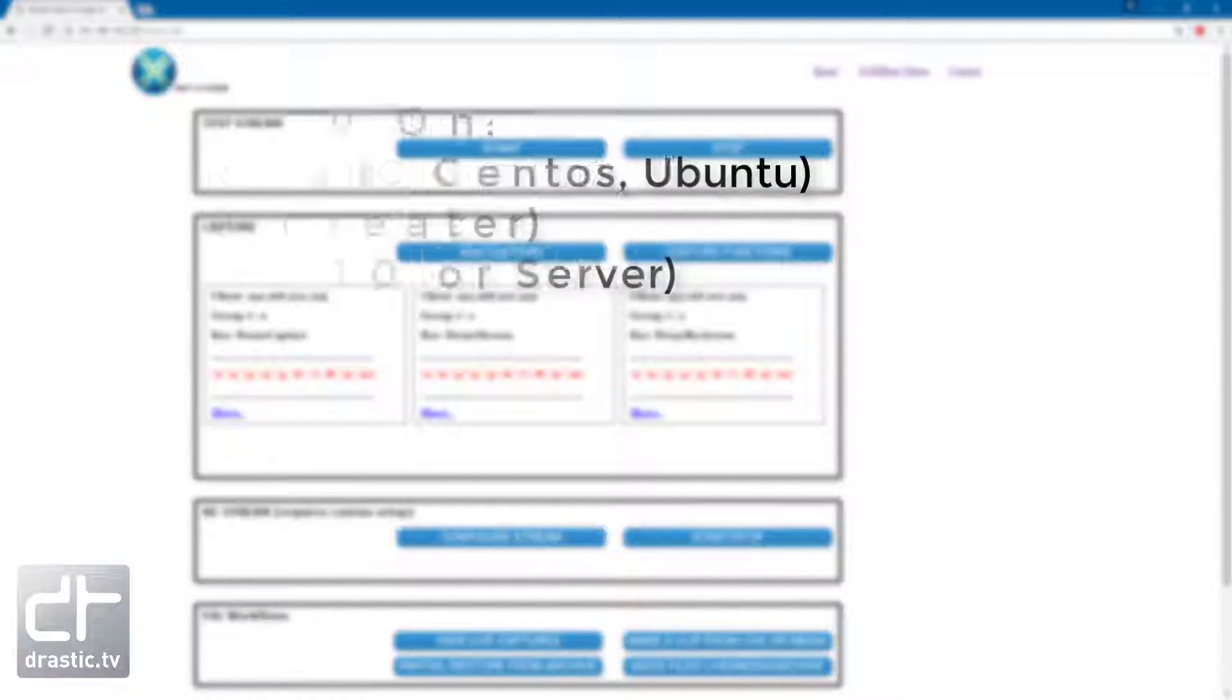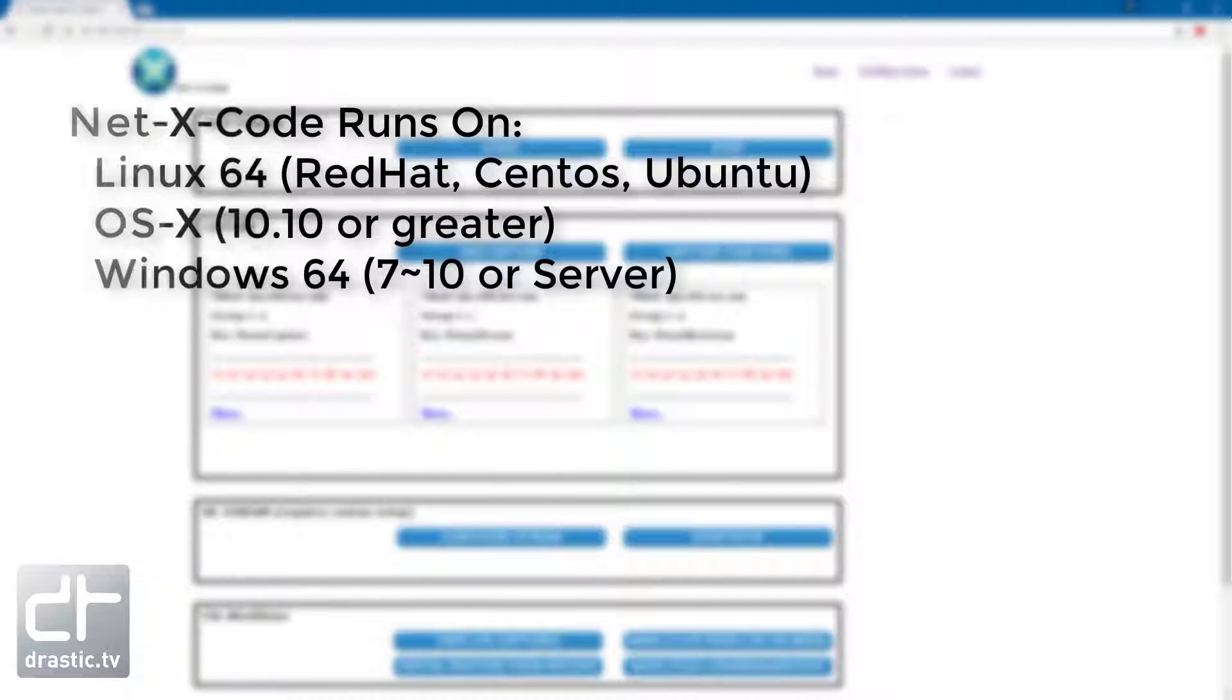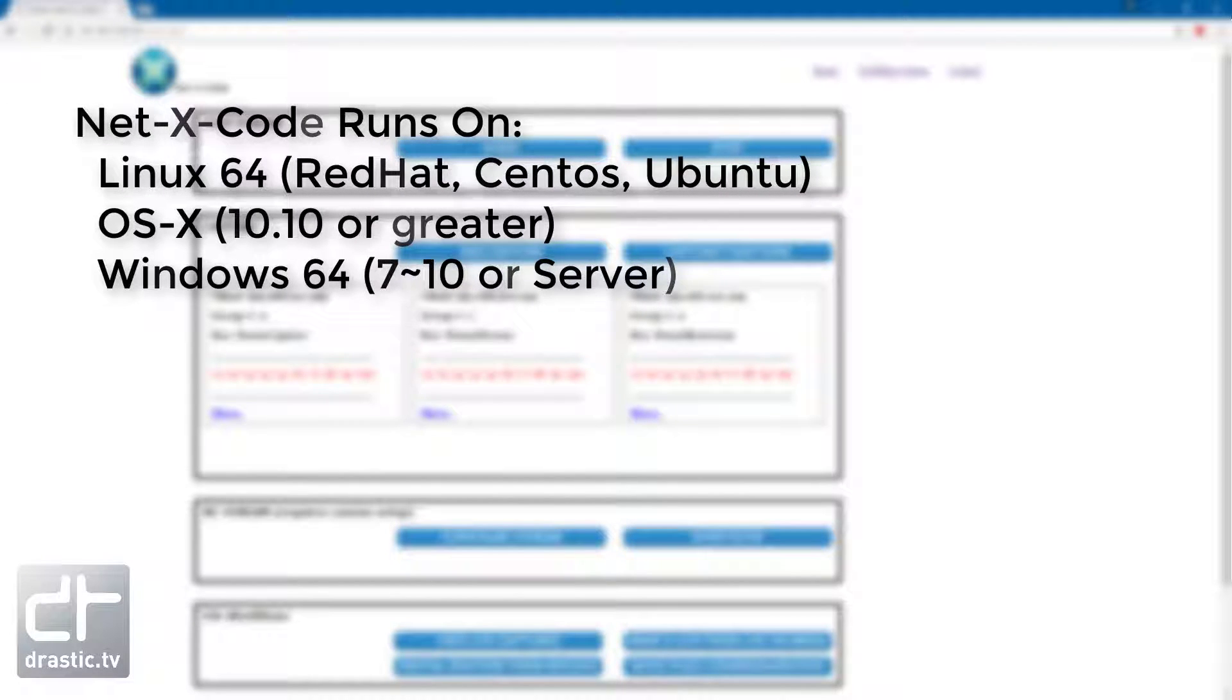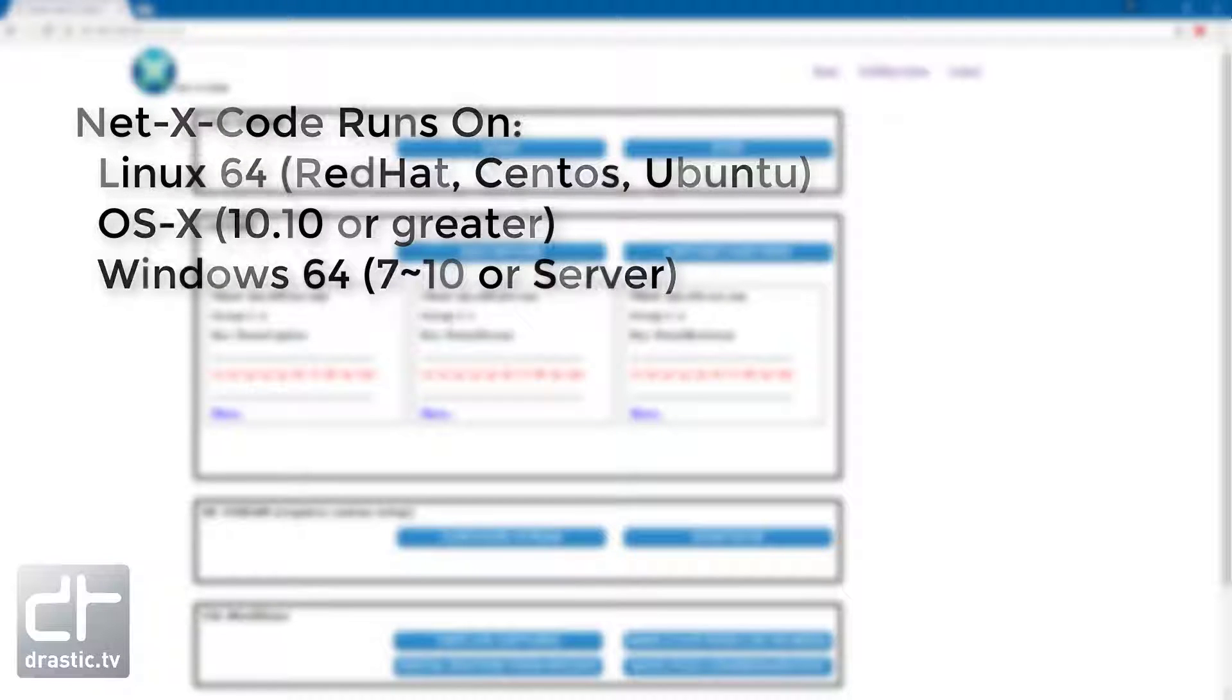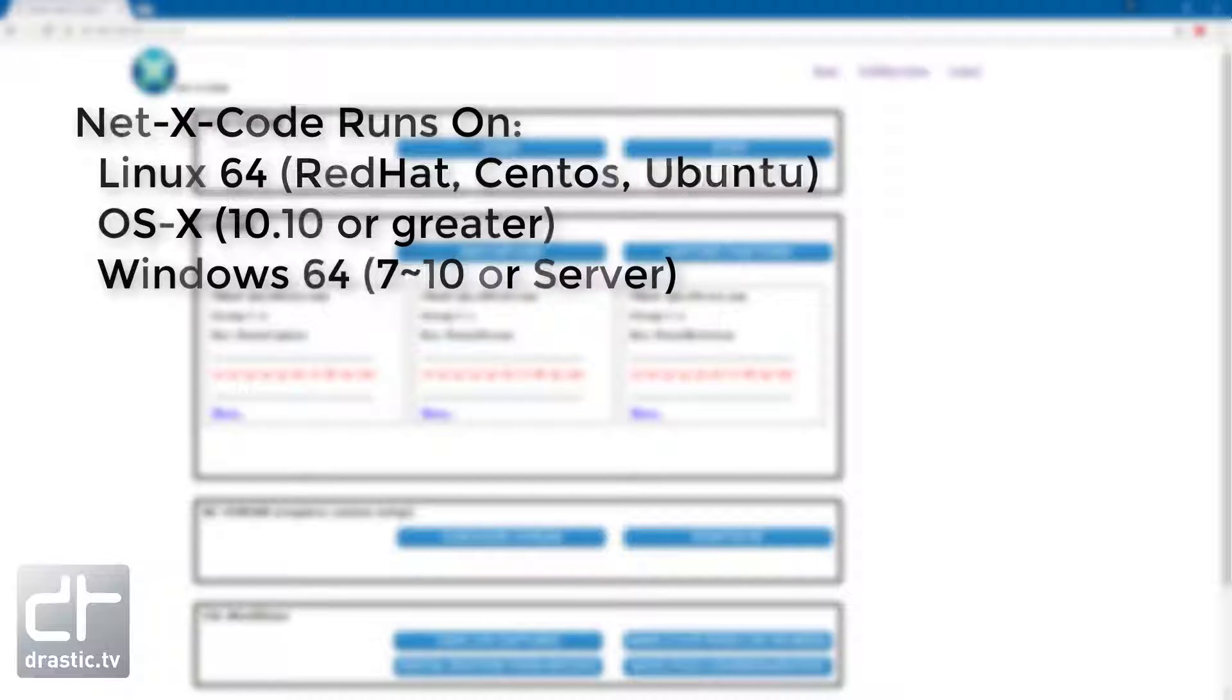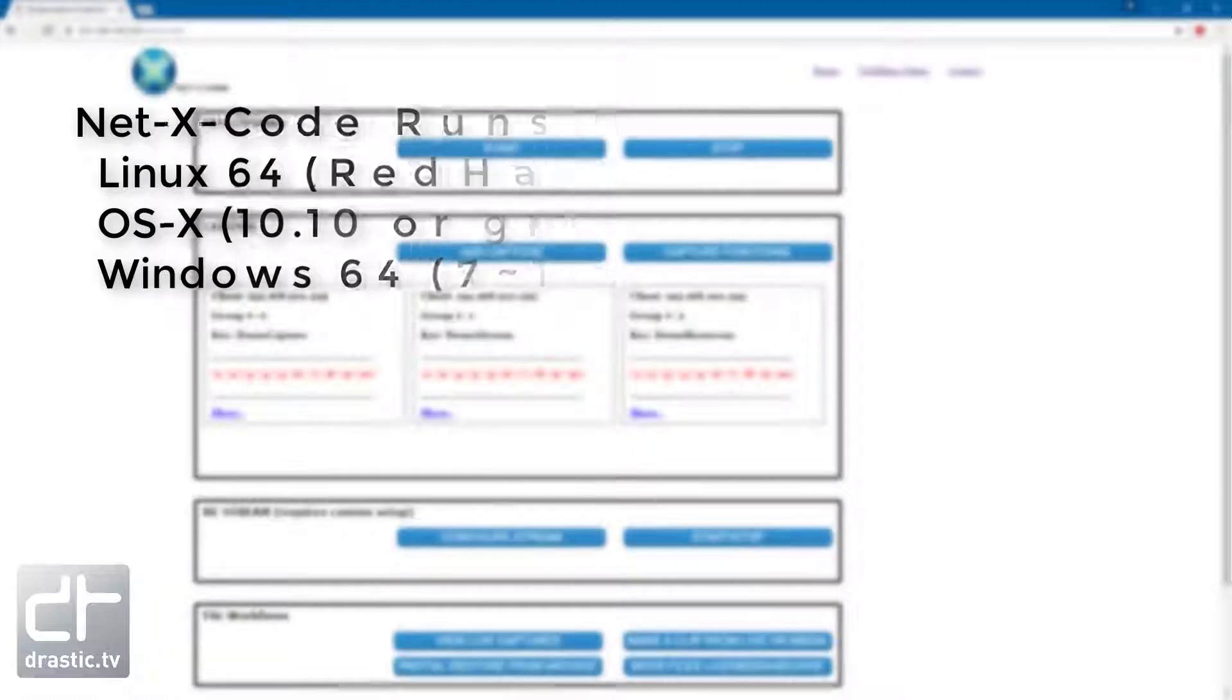NetX Code runs on Linux, Windows, or OSX. For server deployments, we recommend Linux, but for testing, Windows is fine and will be what I'm using today.